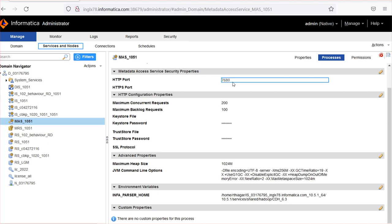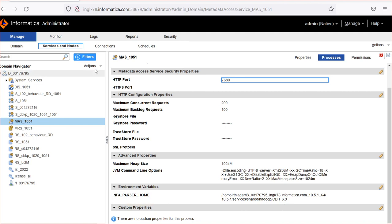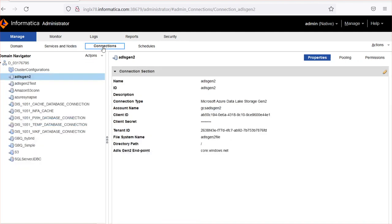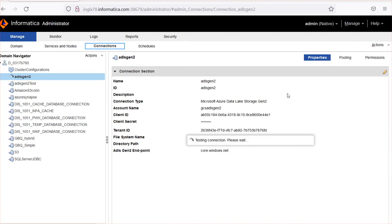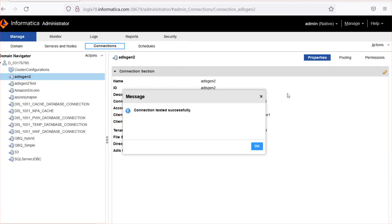I have already set the INFA_PARSER_HOME environment variable in the Metadata Access Service. The location is INFA_HOME/services/shared/Hadoop/CDH_6.3. I have also created an ADLS Gen2 connection and this connection test is successful.